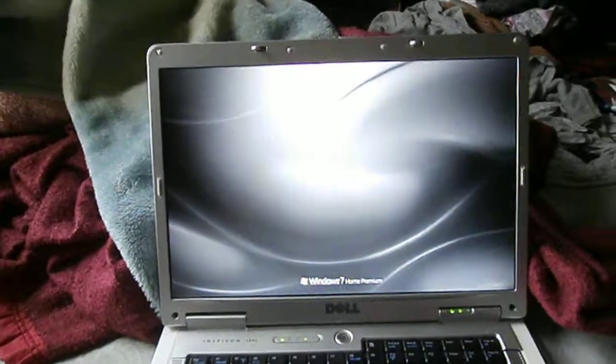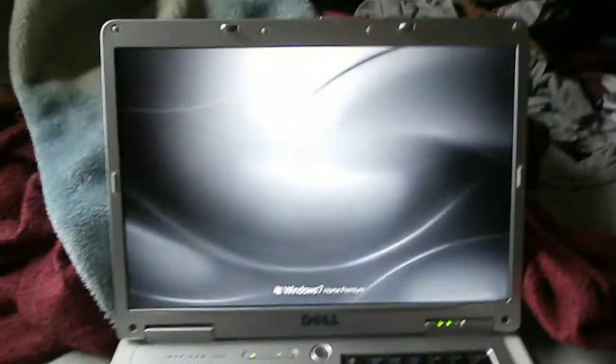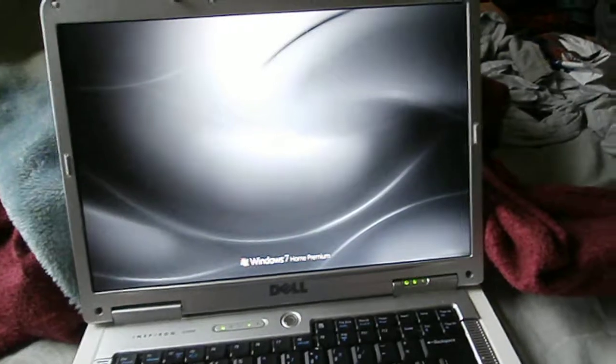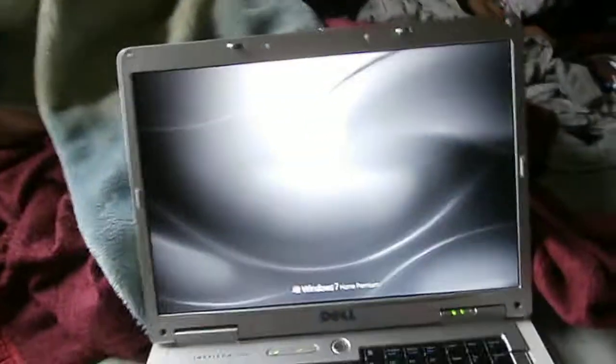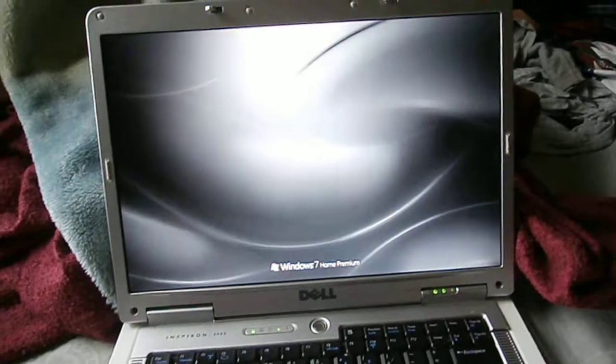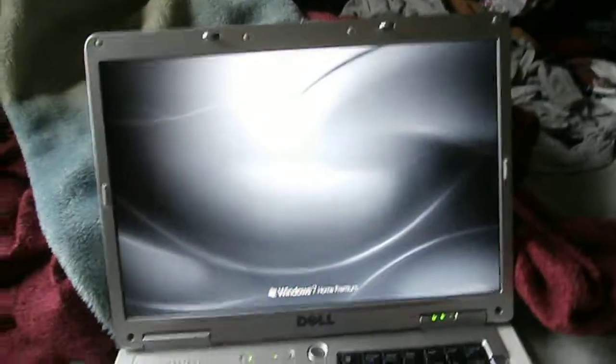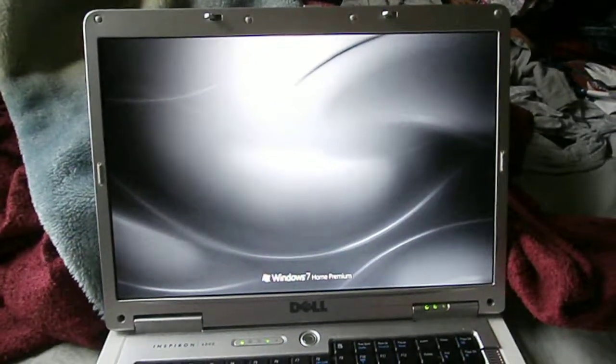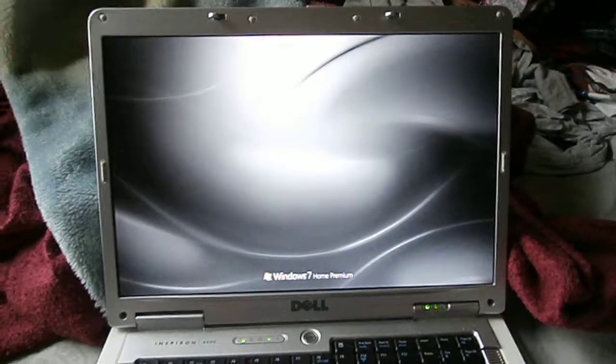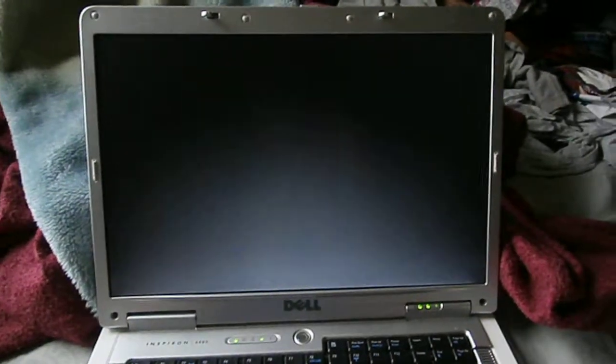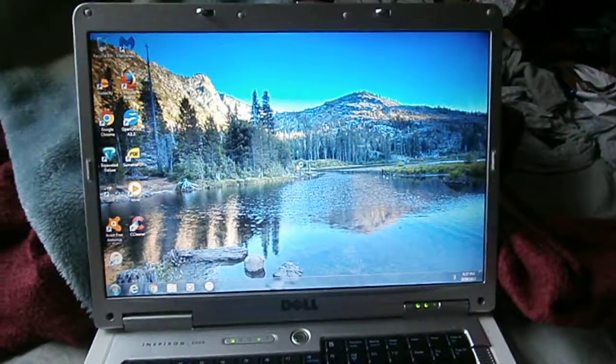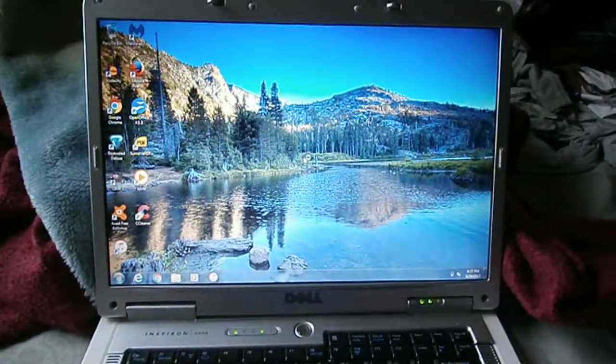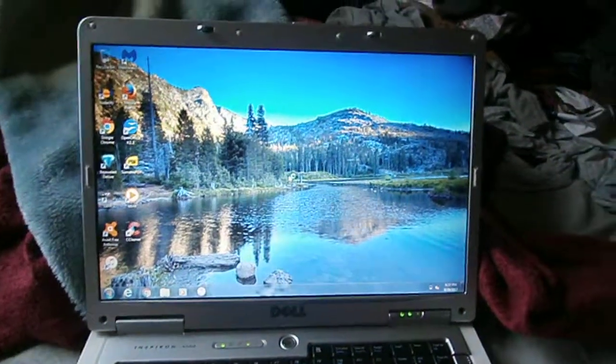So yeah, for 3 gigs of RAM and an IDE hard drive and a crappy processor, this thing runs pretty good. It only takes about maybe a minute to start up. And now we're started up, so yeah.